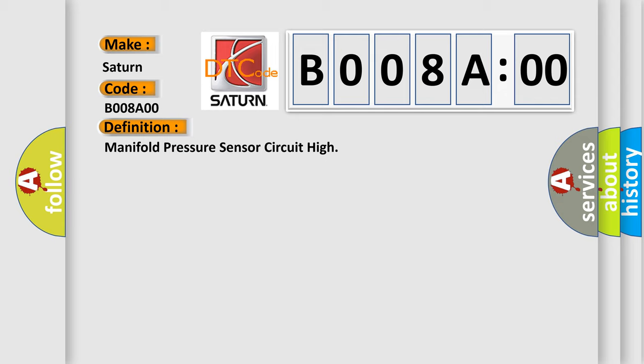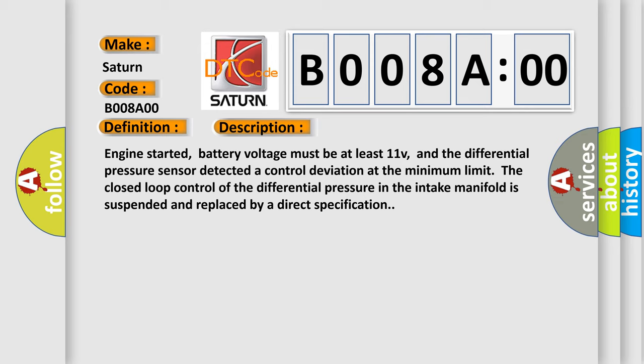And now this is a short description of this DTC code. Engine started, battery voltage must be at least 11V, and the differential pressure sensor detected a control deviation at the minimum limit. The closed loop control of the differential pressure in the intake manifold is suspended and replaced by a direct specification.